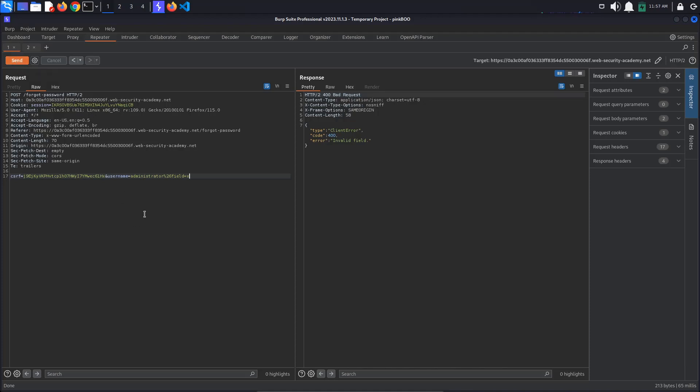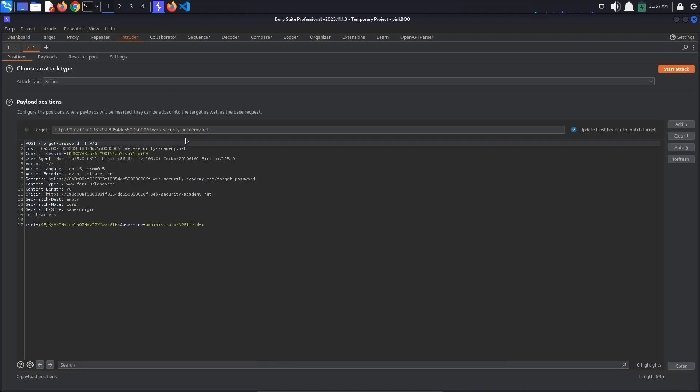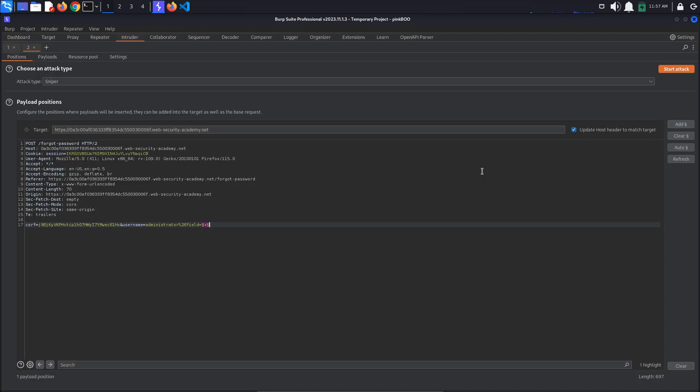For this, we are going to use intruder to brute force different values. Send this request to intruder by clicking Ctrl-I. In intruder, select the value of the field, in this case x, and click the add button on the right side of the screen. This inserts a pair of markers on either side of the selected text, creating a payload position.